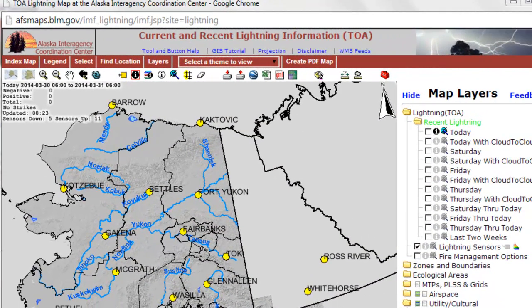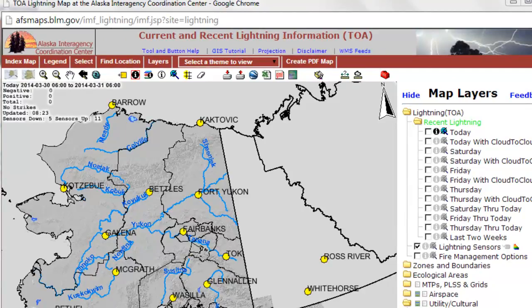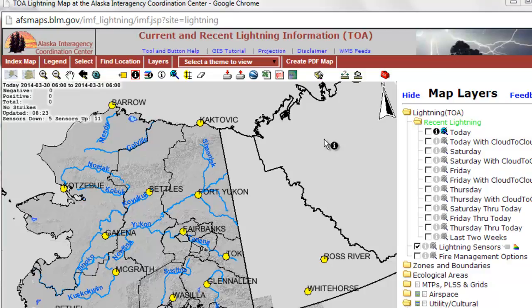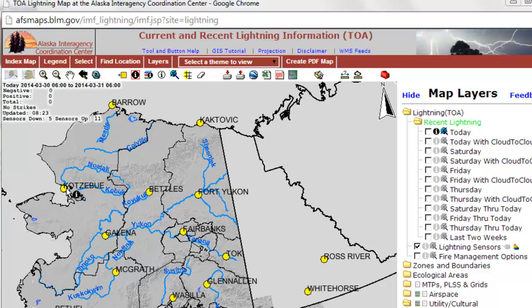Welcome back to Remote Sensing Applications using ArcGIS. In this session we're going to use location data or point data of lightning strikes. Lightning strikes are triangulated using a ground-based lightning detector sensor network. Where these yellow marker symbols are, there's a lightning detection sensor.